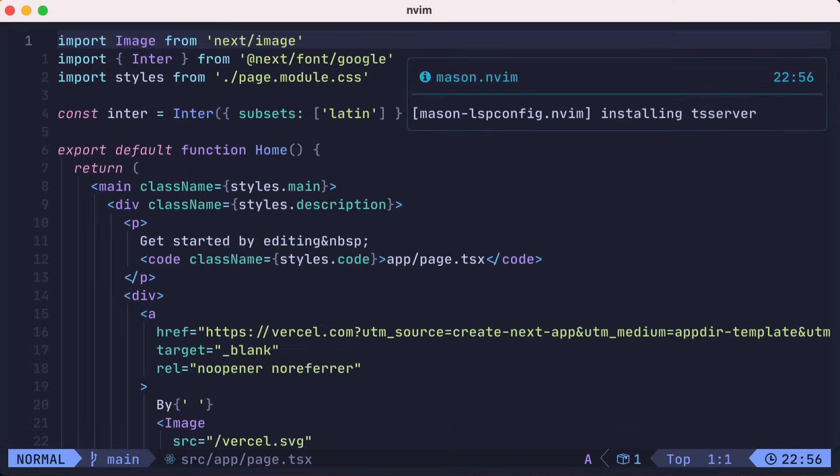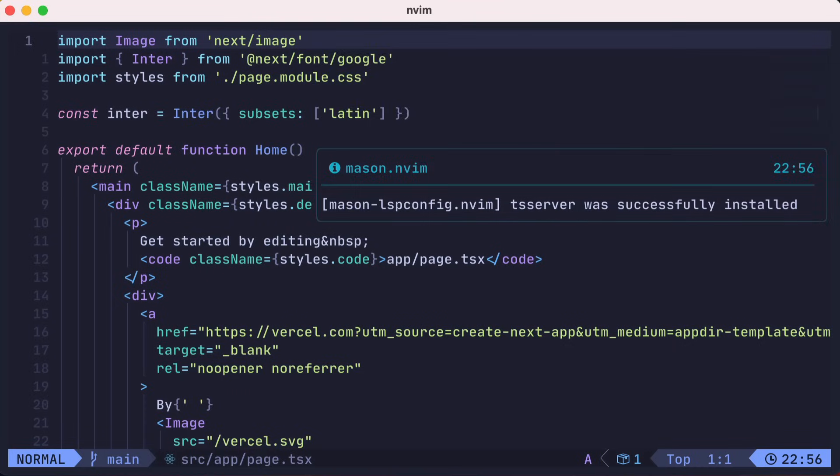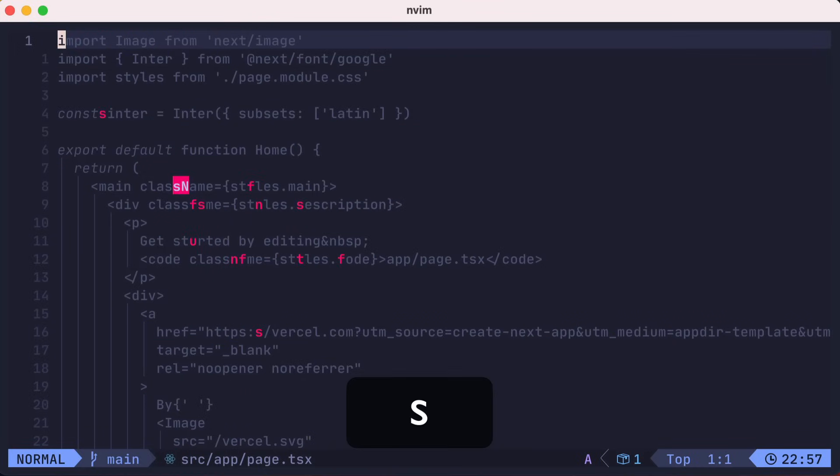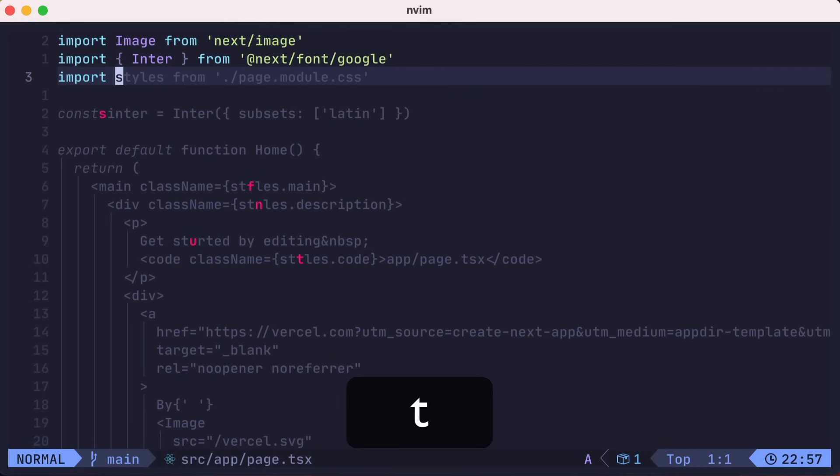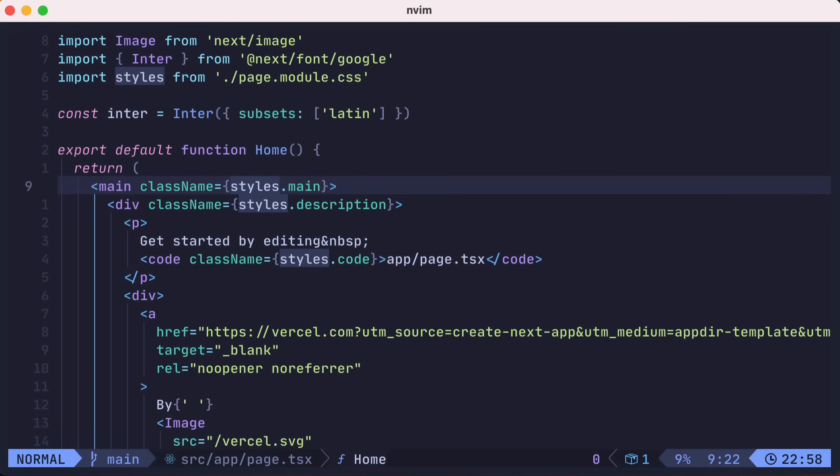LazyVim comes pre-configured with the Leap.nvim plugin to allow you to easily jump to any location, which is what I'm using here to jump directly to the first styles reference. You might have noticed the cursor animating to the location. That was the mini.animate plugin that we enabled earlier.